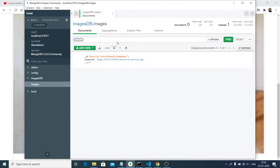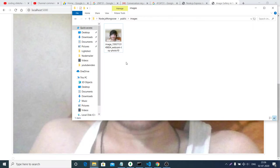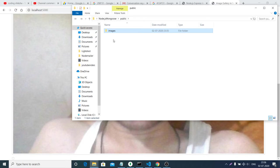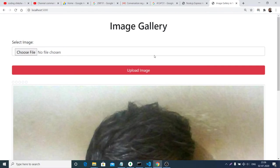Now if I show you the entry — if I refresh the database, you will see an entry has been made. An ID will be automatically assigned and this is the image name. If I open the images folder, you will find this image file stored inside my server in the public/images folder, right here.